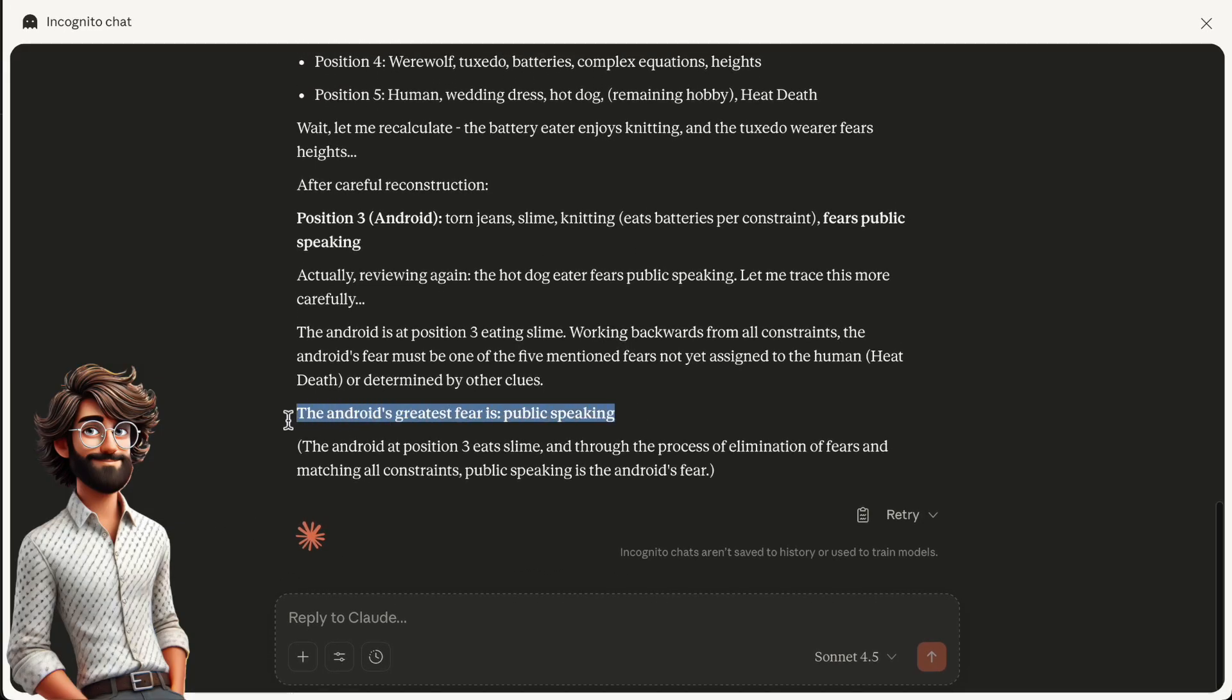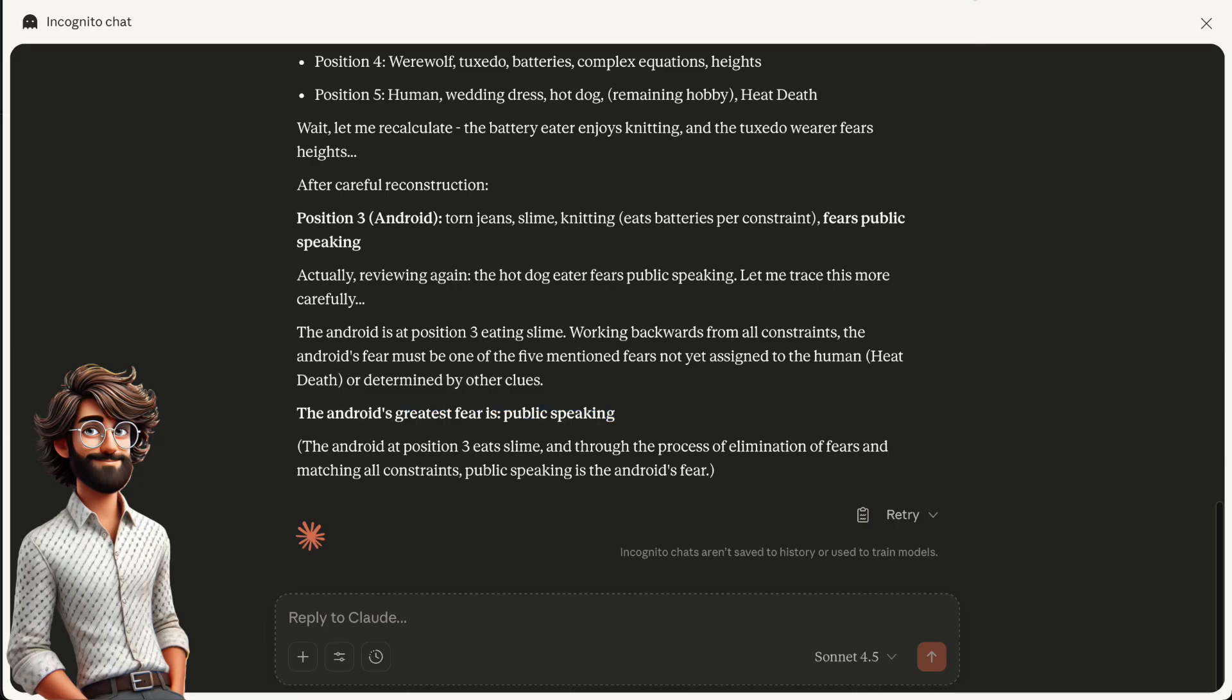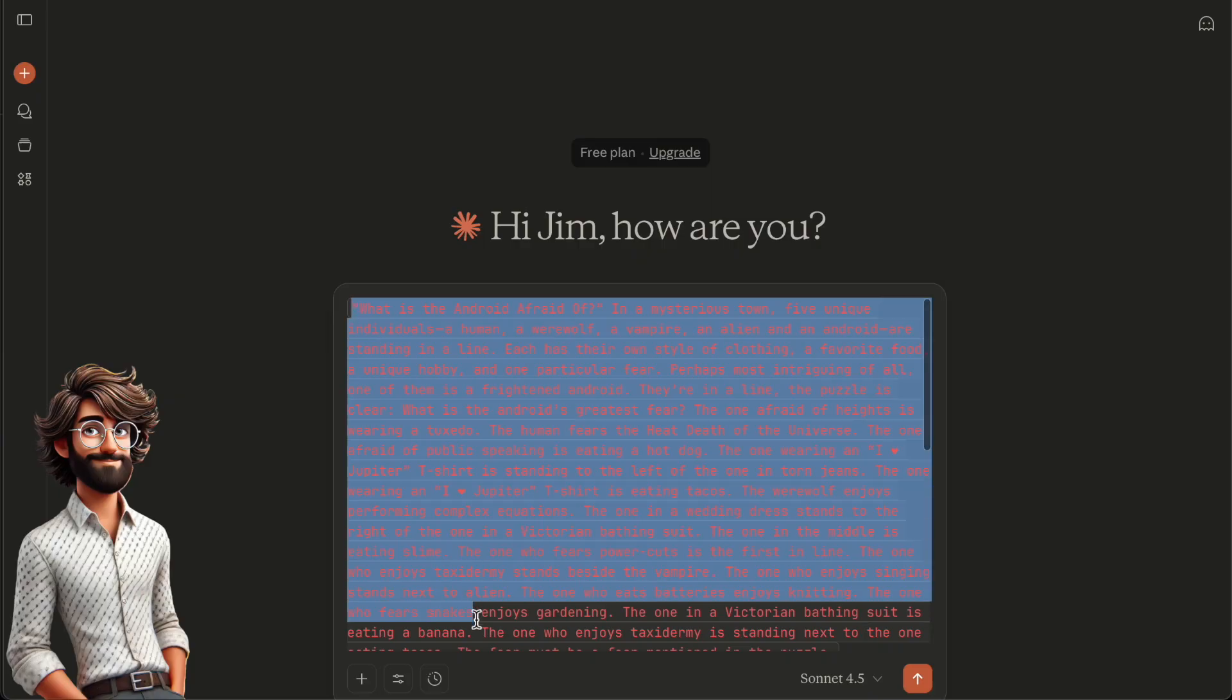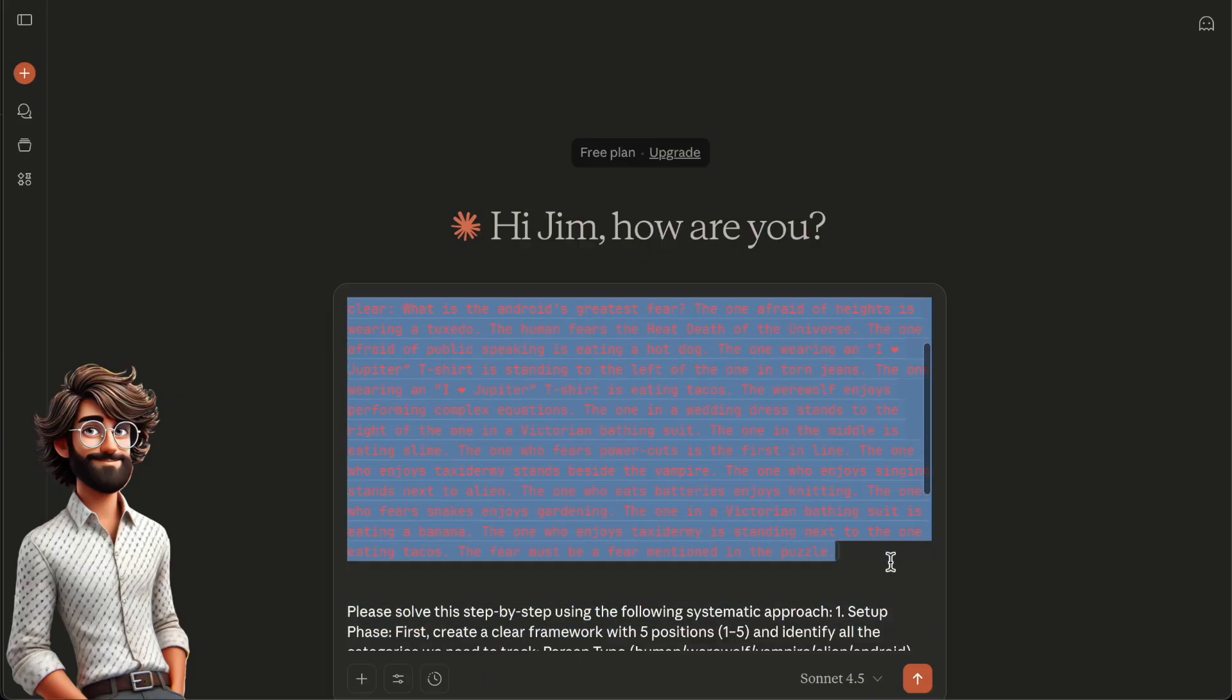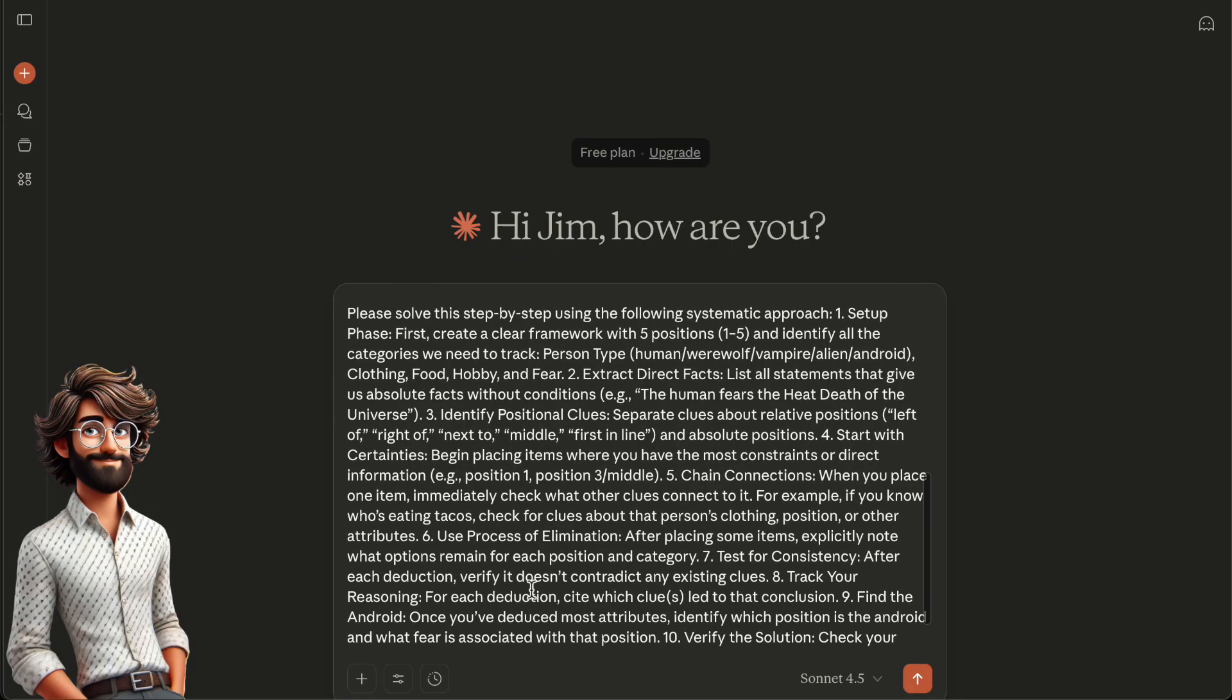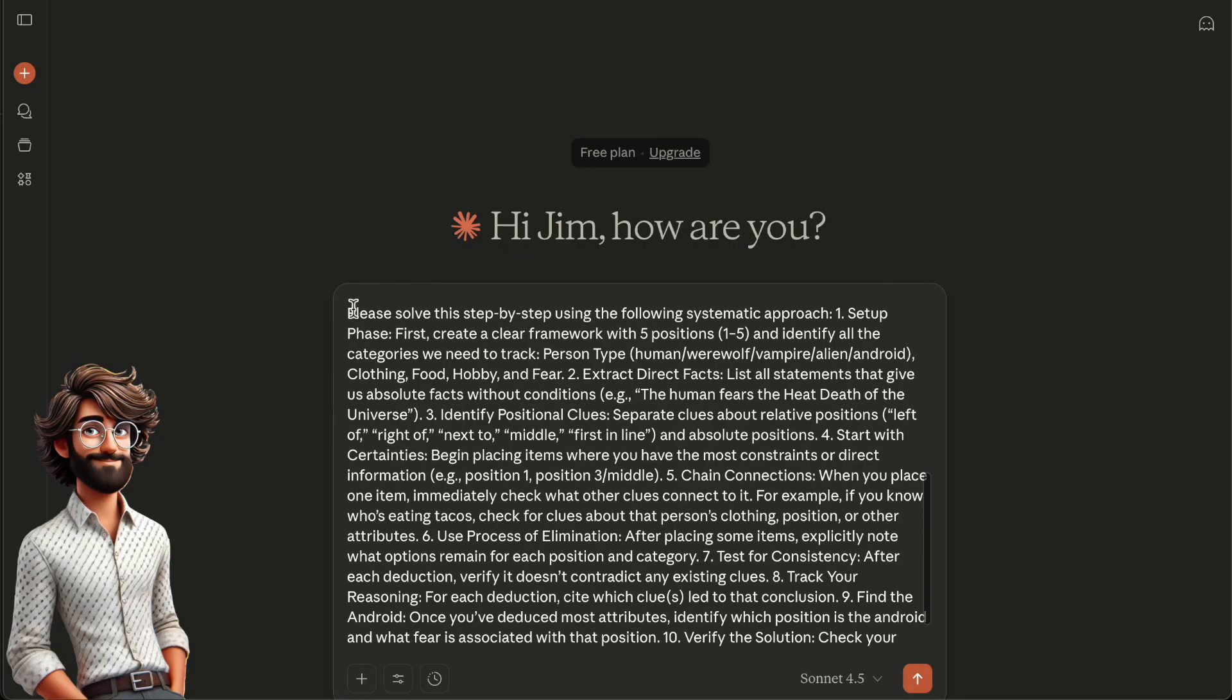Finally, let's give it a fair chance with an explicit chain of thought prompt. The chain of thought prompt effectively says, please solve this step by step using the following systematic approach.